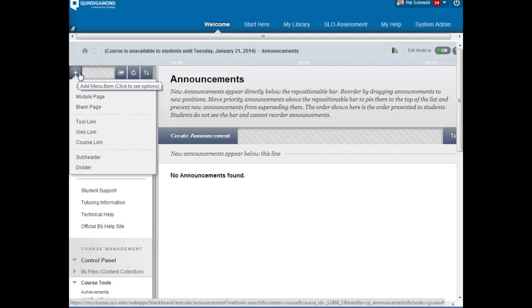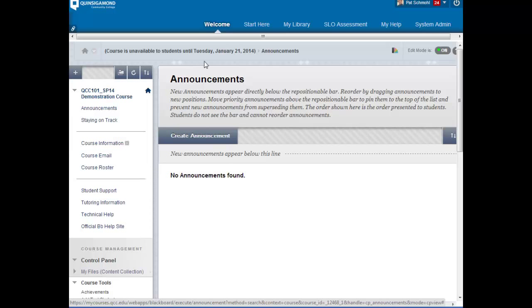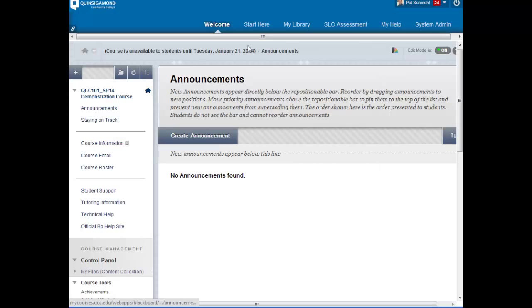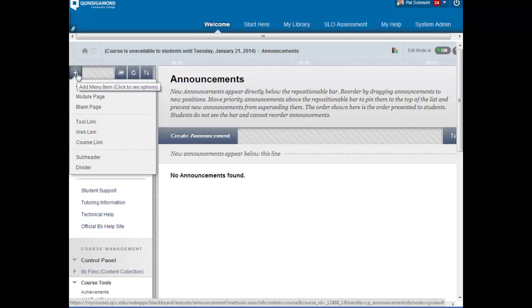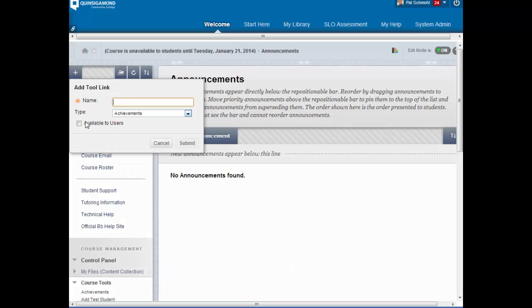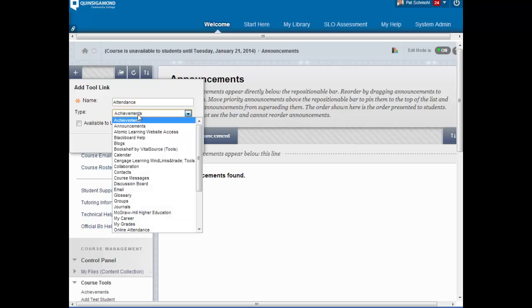Make sure the edit mode is on. Go to the plus sign on the left-hand side of the page, look to add a tool link, and call this tool link 'Attendance.' Underneath the type,